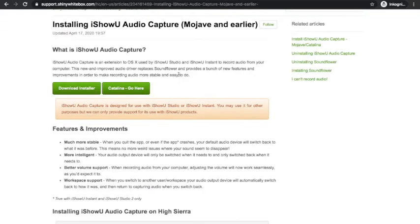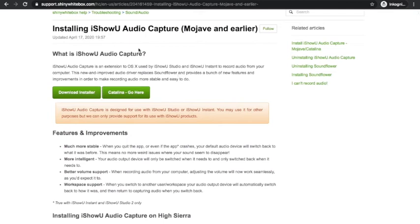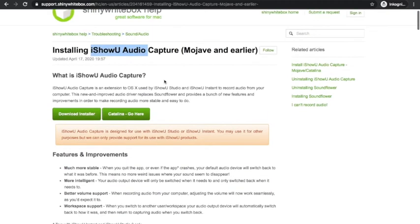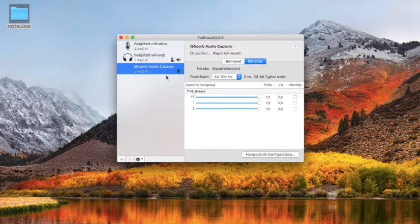What I found to solve this is a program called IShowU Audio. You can Google it, download, and install it. It's very easy so I won't walk you through step by step. But once it's installed, it appears here among your audio devices, and once it's there it's just good to go.